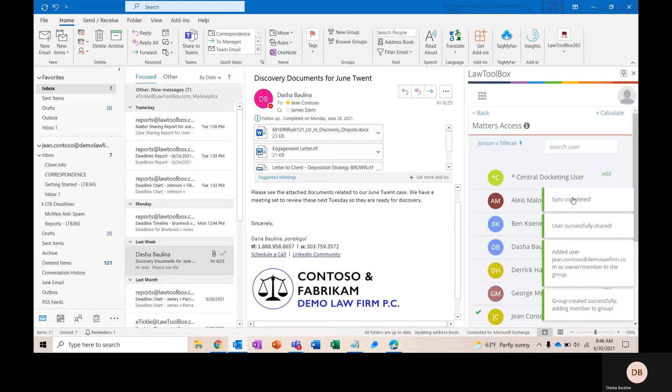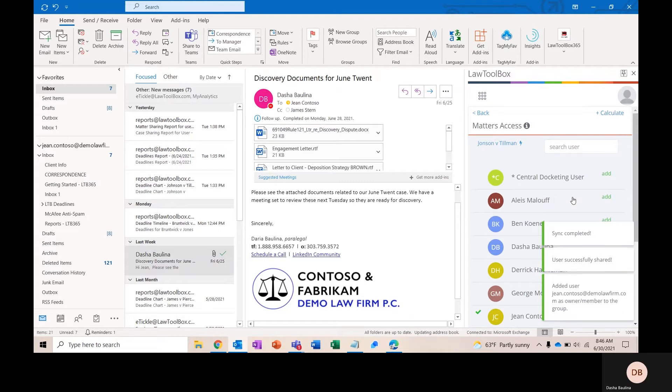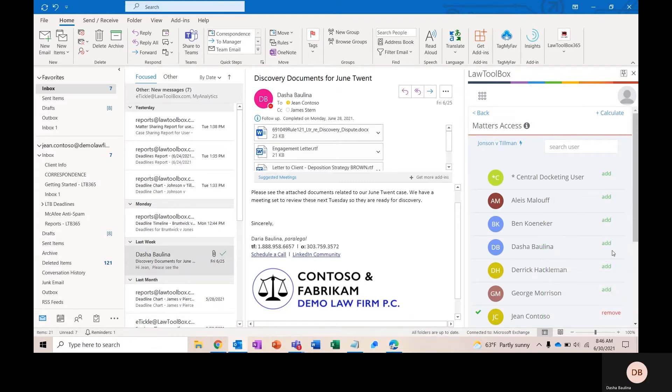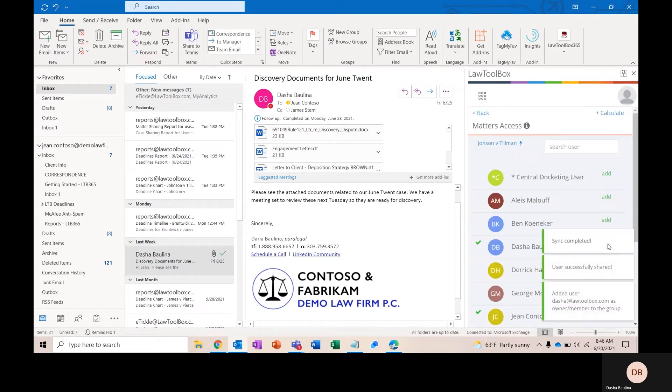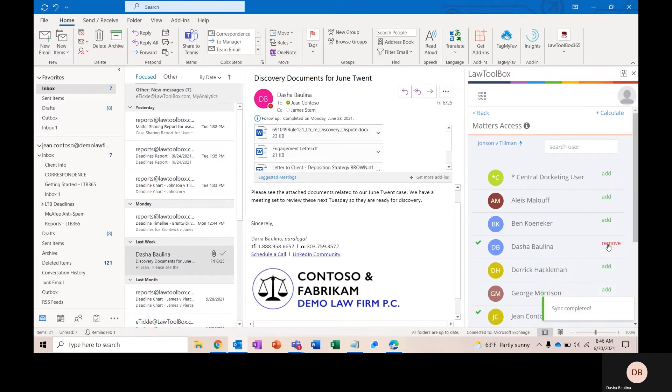What the system is doing here is it's creating an Office 365 group for this matter. What that means is that anybody that I add at this stage is going to have access to this matter and all of the notes, contacts, and documents that go along with it. Most importantly, they'll all automatically receive the deadlines on their calendar.